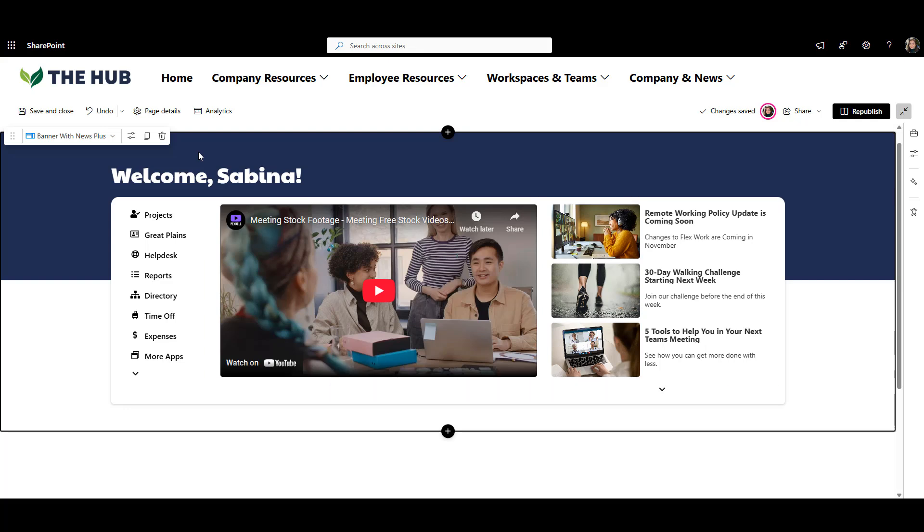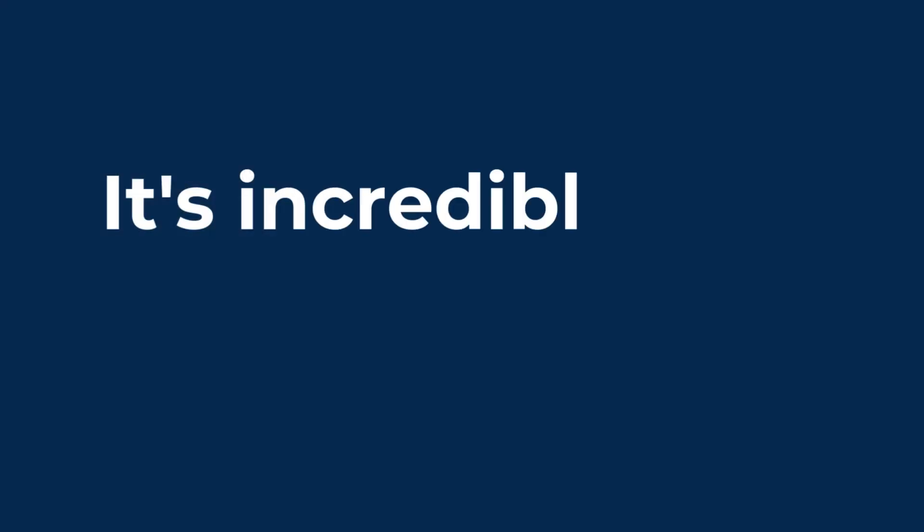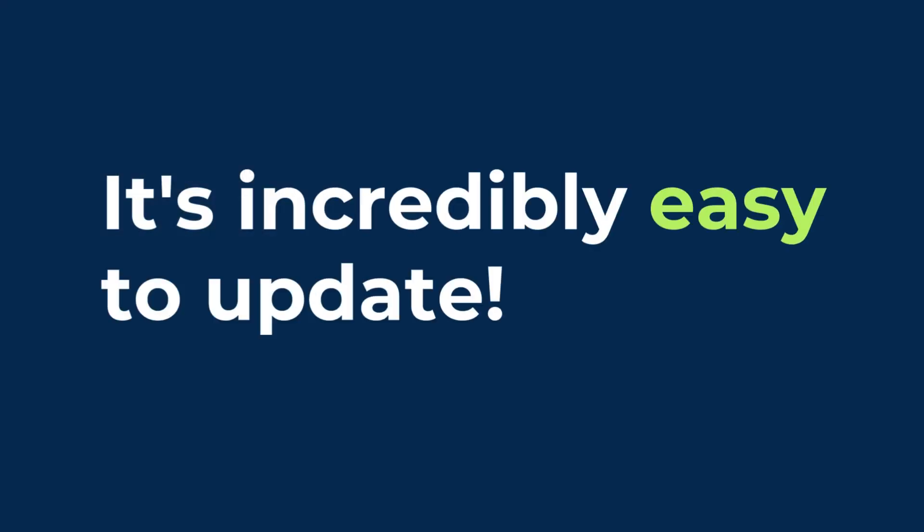There's nothing quite like it with out-of-the-box SharePoint and the best part? It's incredibly easy to update.